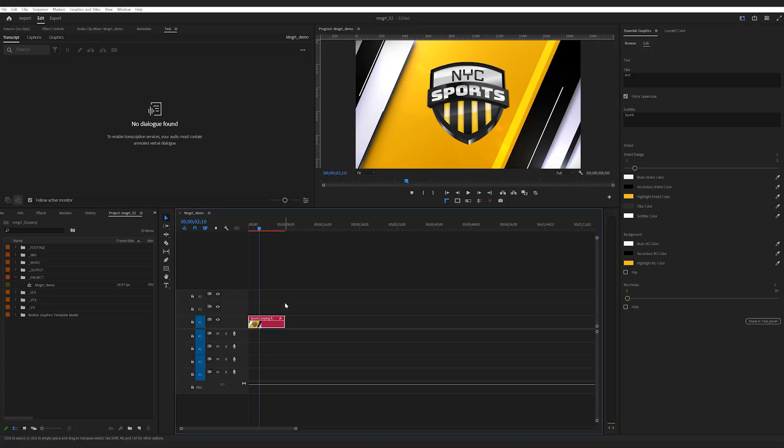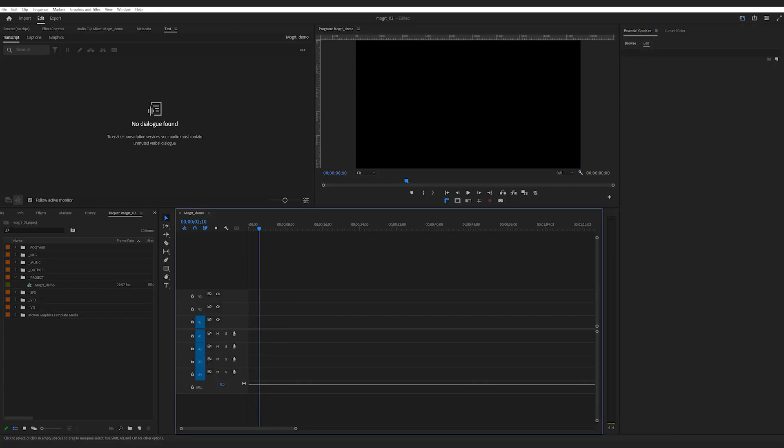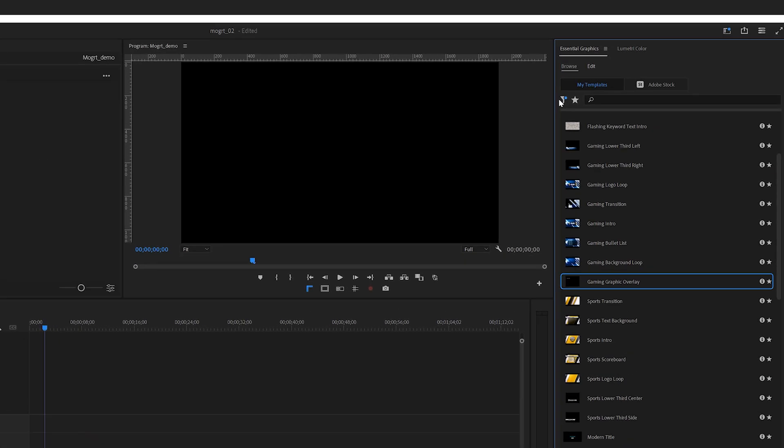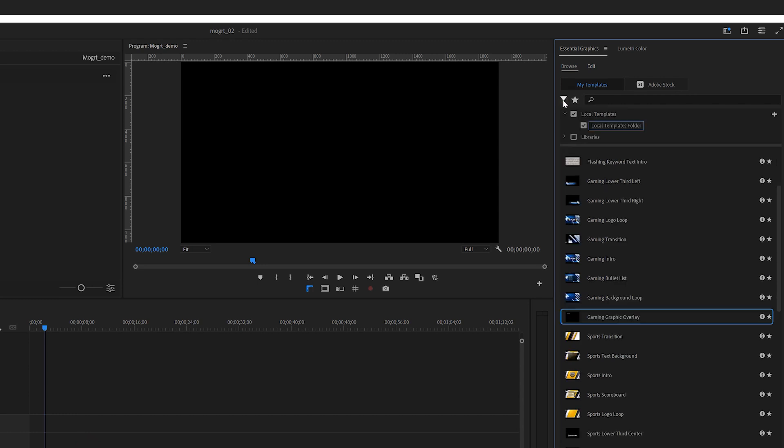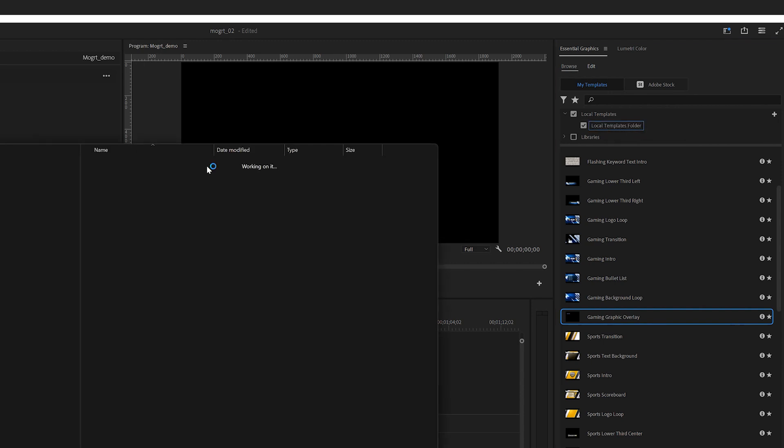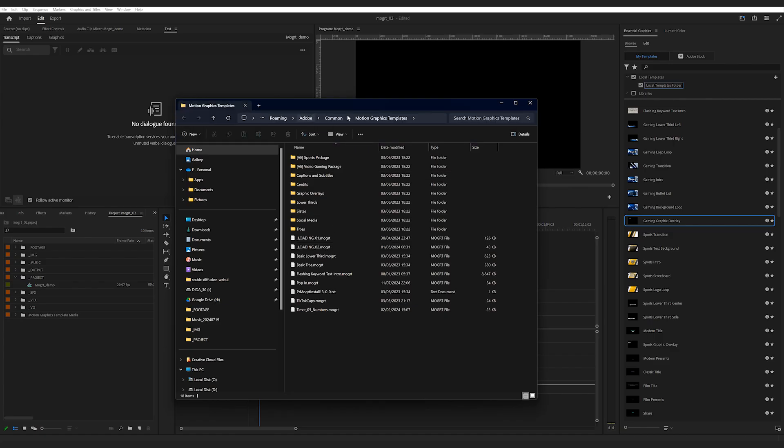And next, let me quickly show you how to load and import Mogrt. I think it's quite different to how you load footage in Premiere Pro. So under Browse, you see this little funnel thing. When your mouse is on it, it says Toggle Locations. This is where your Mogrts are stored. Select Library under Local Template and right-click Review in Explorer or Review in Finder if you're on a Mac. Then you'll be sent to this local directory.